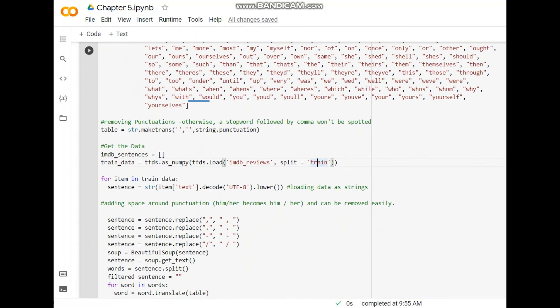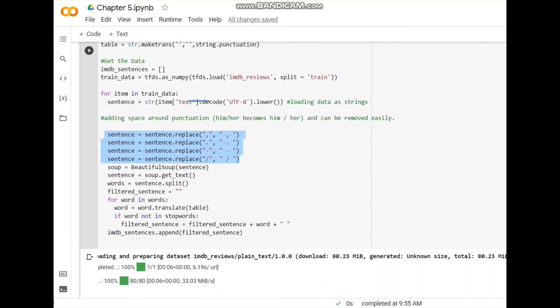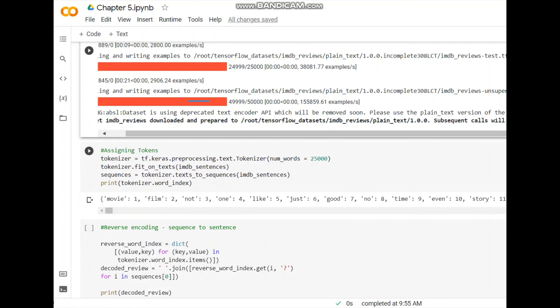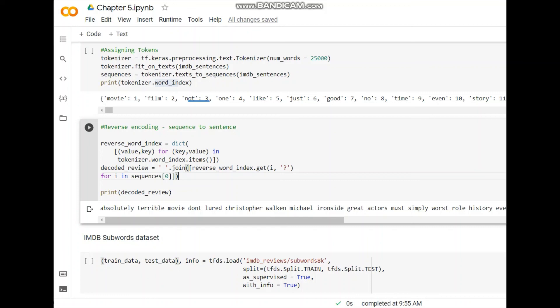We iterate through the data, decode it, and convert to lowercase because our stop words don't contain uppercase. Then there are the replace statements we've already learned, and finally we use BeautifulSoup to remove punctuations — we translate and check if the word is not in the stop words before appending to imdb_sentences. Once the whole dataset is loaded, we move to the tokenizer: we have the sentences, so we convert them to tokens and then sequences. We print word_index, where 'movie' has index 1.